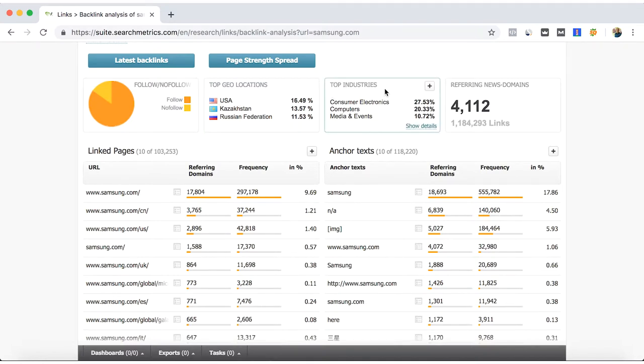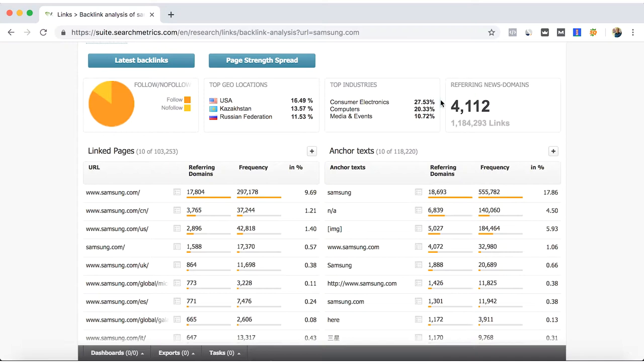Here we have the top industries that are linking to you. For example, for Samsung, it's not relevant to have backlinks that are related to clothing or food, as that is not their main core business.